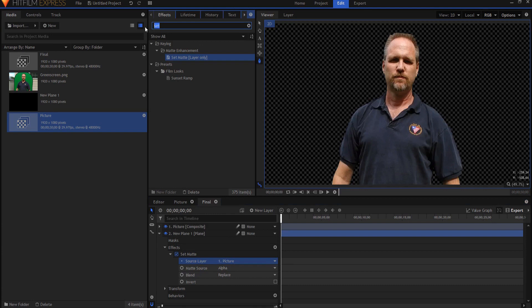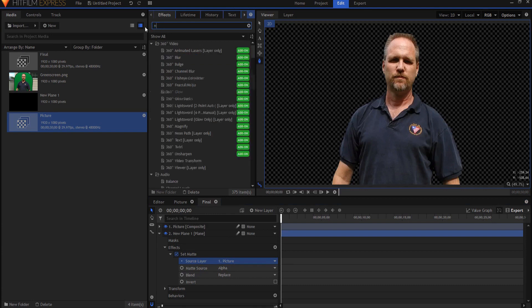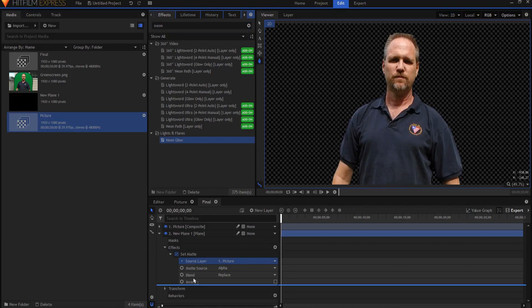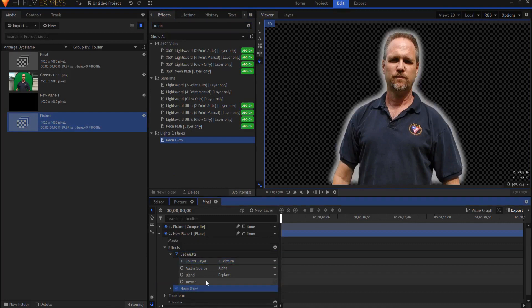Then the second thing, and this is really the secret sauce of this technique, is the neon glow effect. I'm going to add that in and you'll see right away that we have this here. Now notice that there's a little bit of an edge here.